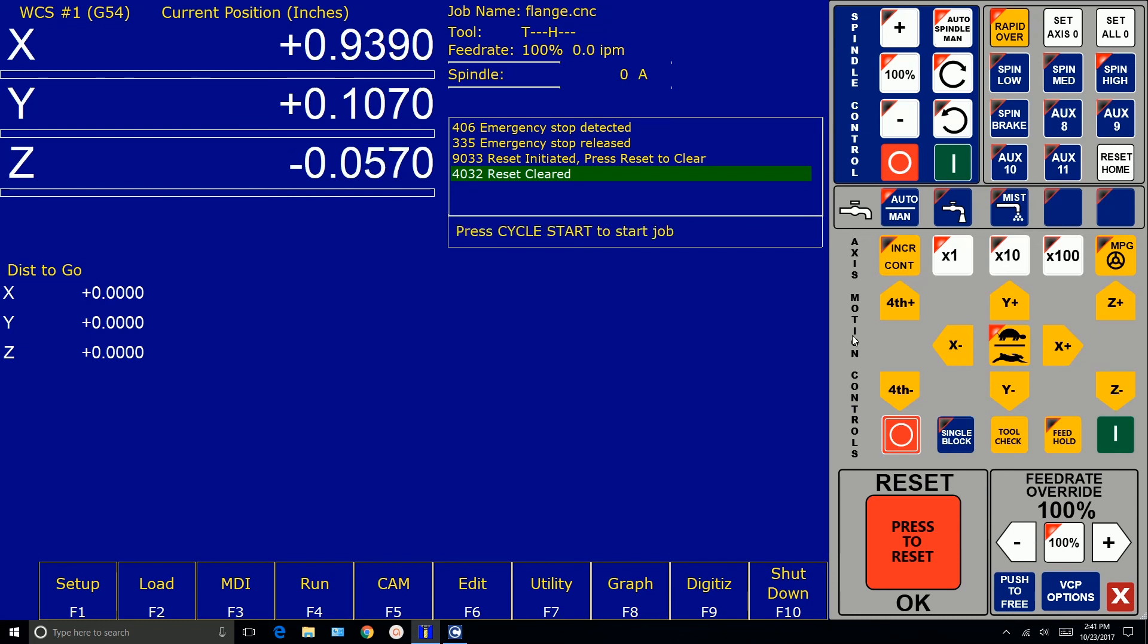So we successfully bench tested. Basically, we got CNC 12, in this case, installed, and we've got communications to ACORN. So now we're ready to start connecting ACORN to our motors. We'll see you next time.